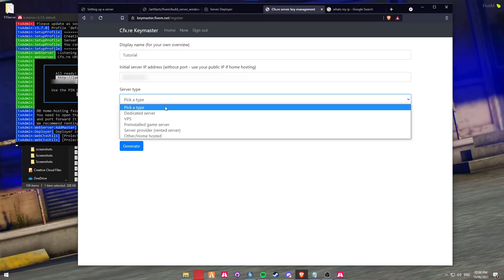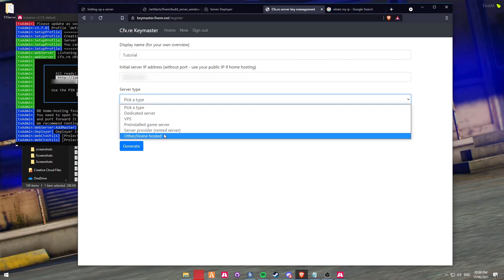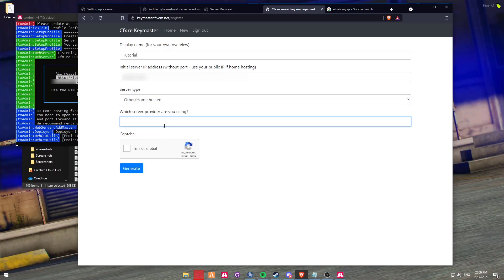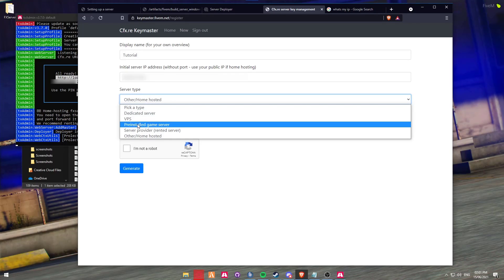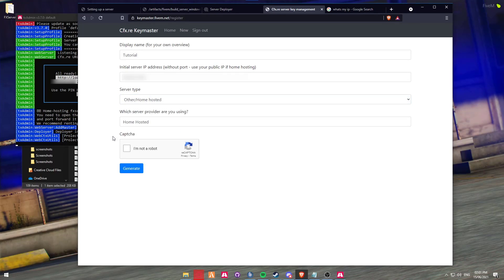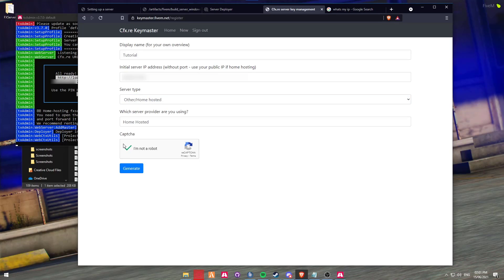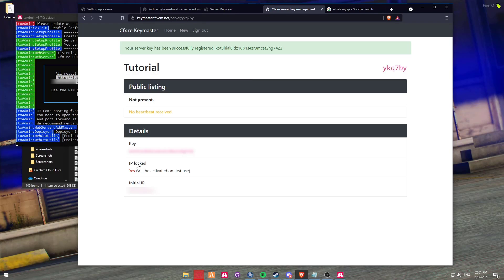From here you can then select the server type - we're going to be selecting Home Hosted. Sometimes it might present a box, just type in Home Hosted. If you are using someone like Zap or similar, then just select one of the appropriate options. Once that's done, confirm that you are not a robot and then click on Generate. From here it's going to give you a license key at the top. However, when you refresh the page, the license key at the top will disappear.